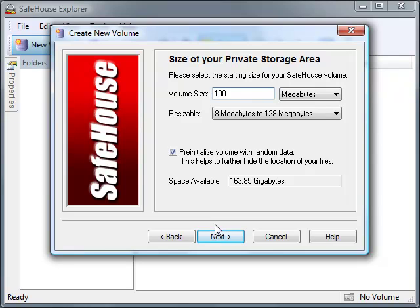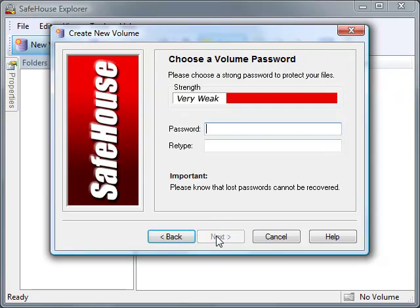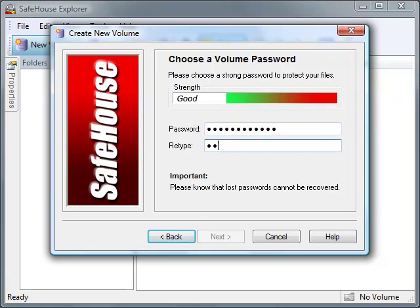I'll click Next to move on to the page where I get to choose my password. Notice the strength meter. As I type my password, this bar will change from red to green as my password gets better and stronger.